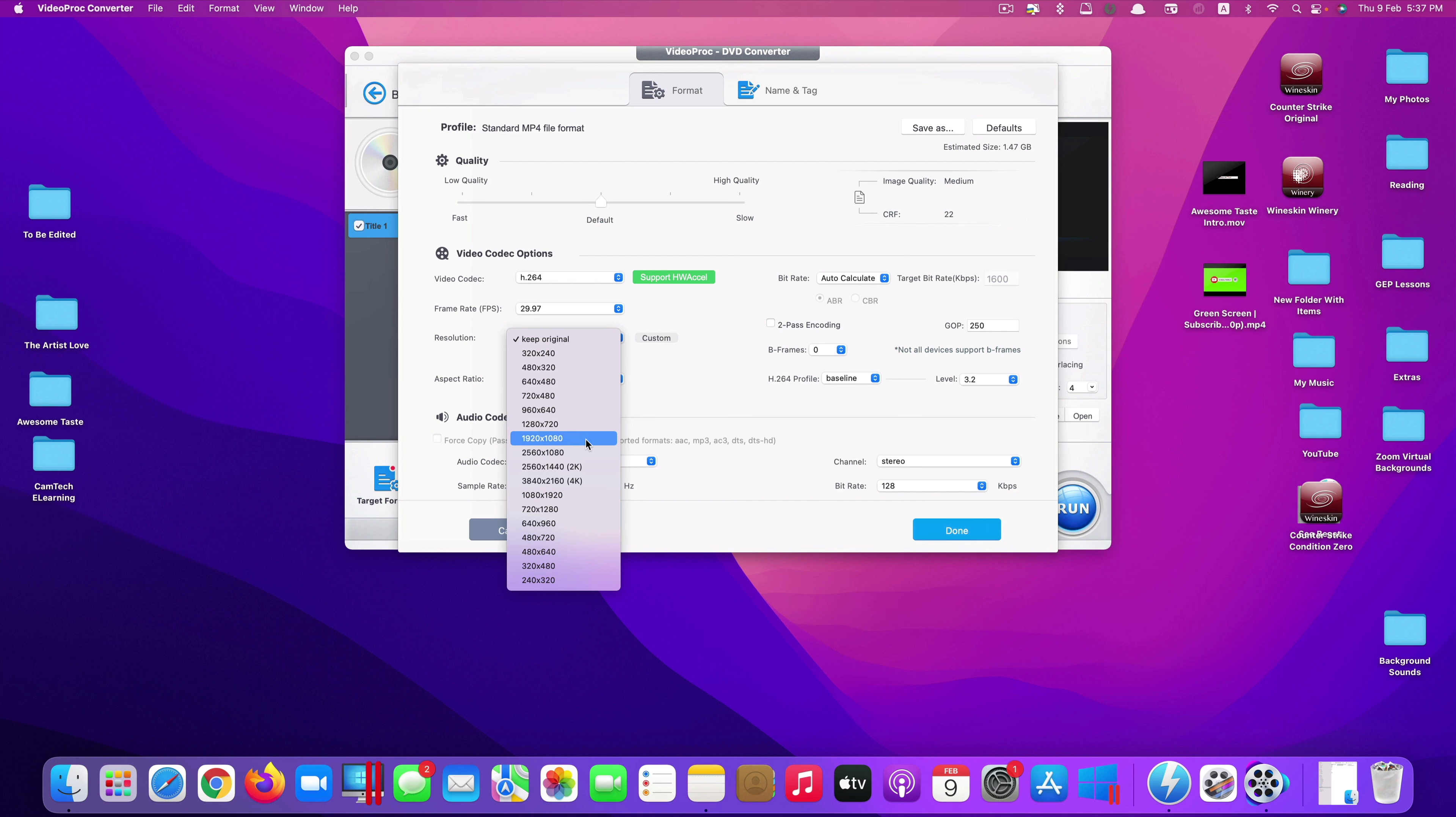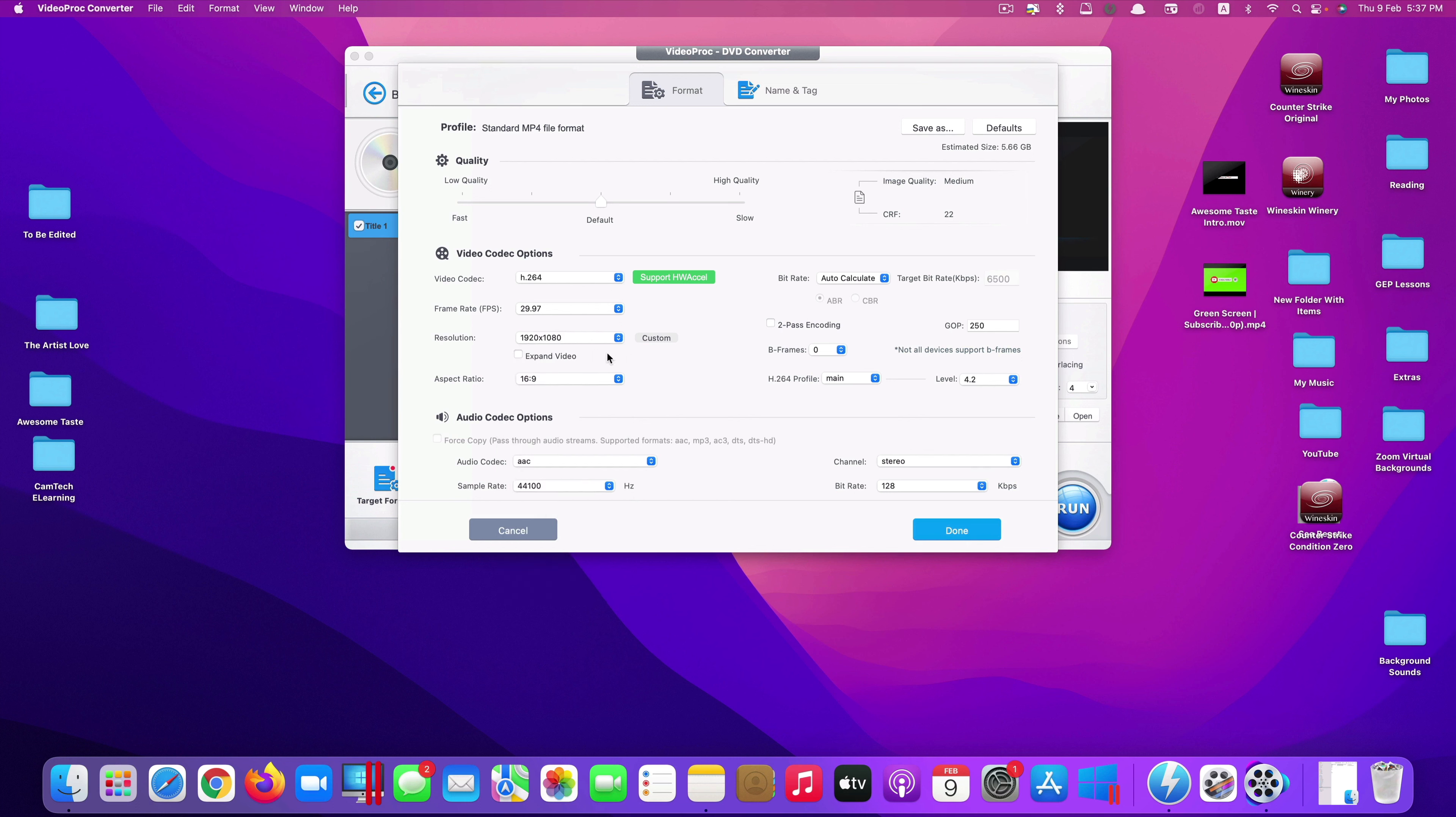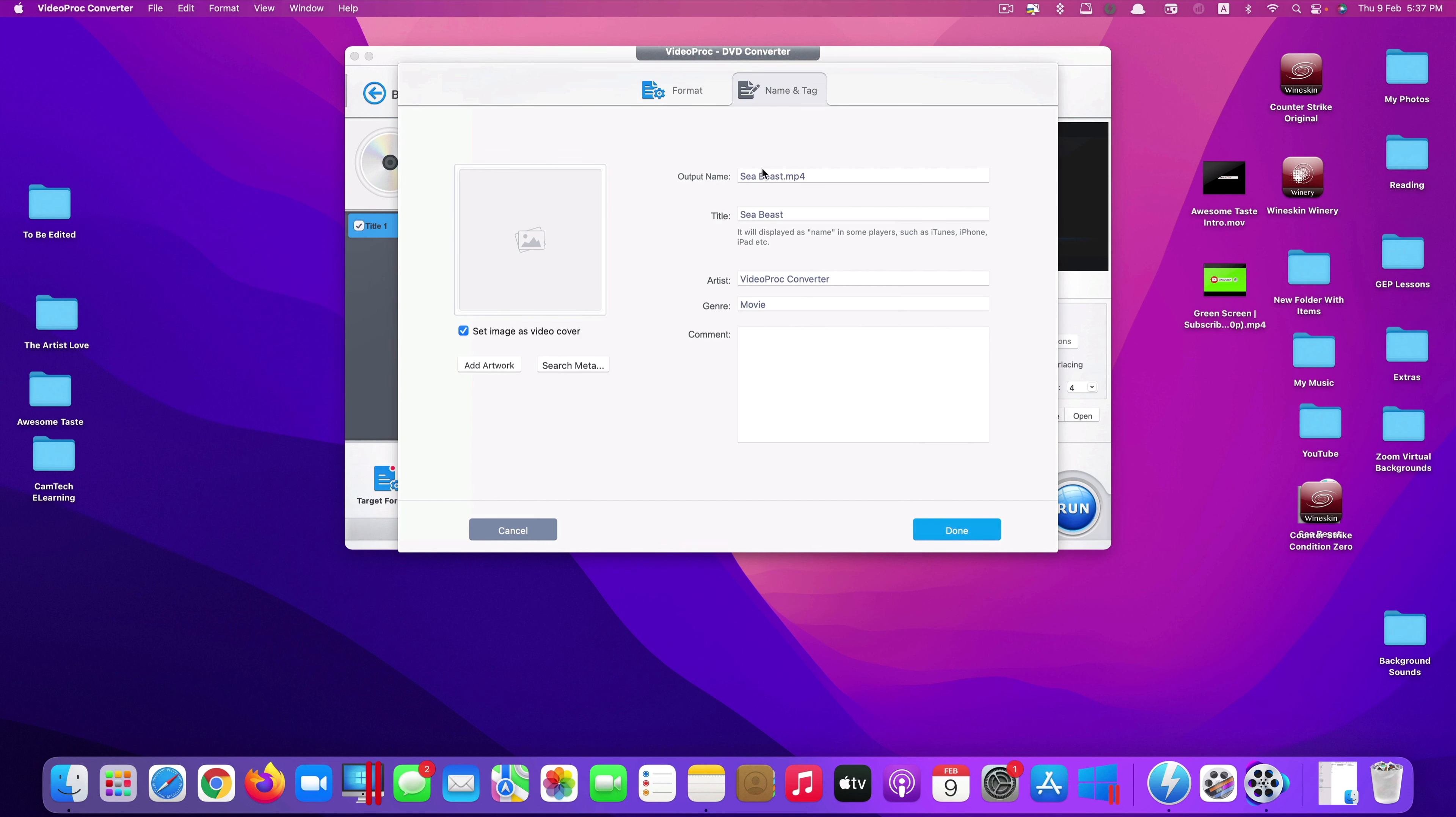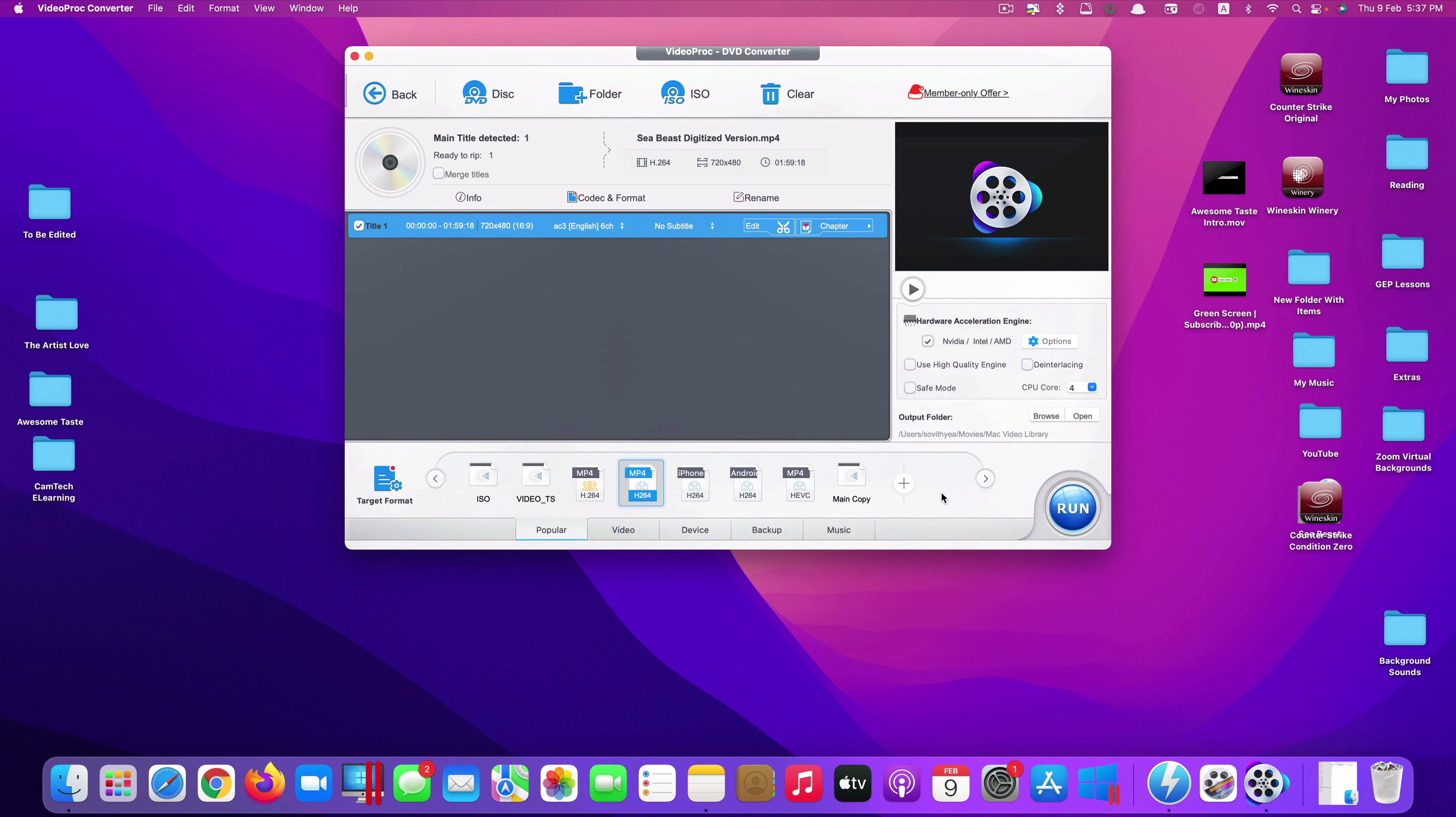But if you convert from your old DVD, it should be no more than HD quality. So I just select this one here. But it depends on you as well which resolution you want to choose. And I leave everything as it is. But the name here, I would just add something to it. I would say Sea Beast digitized version. Click on done.